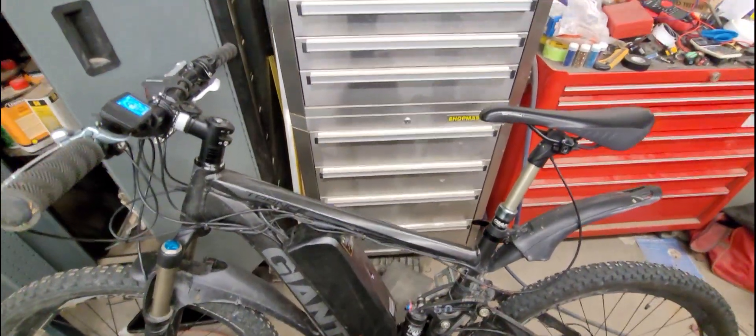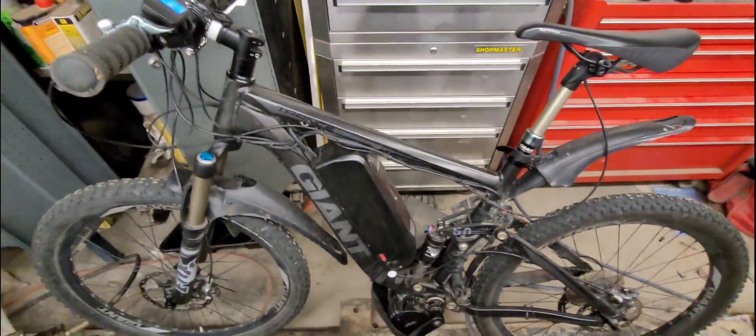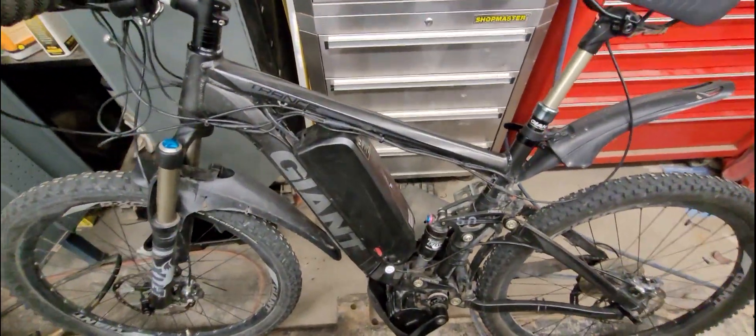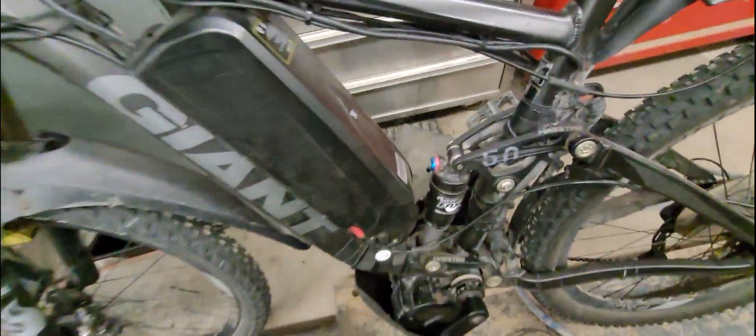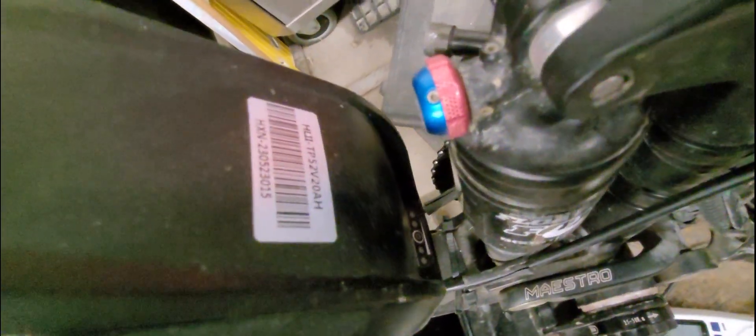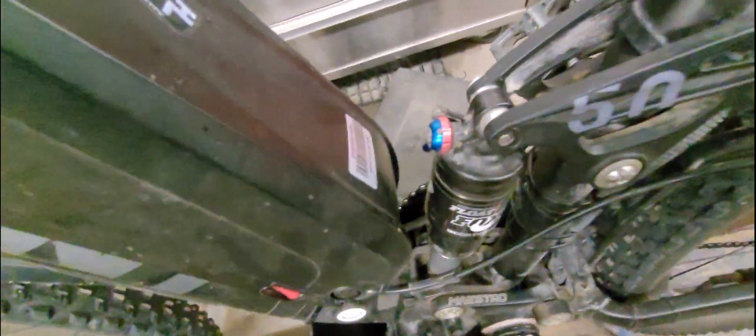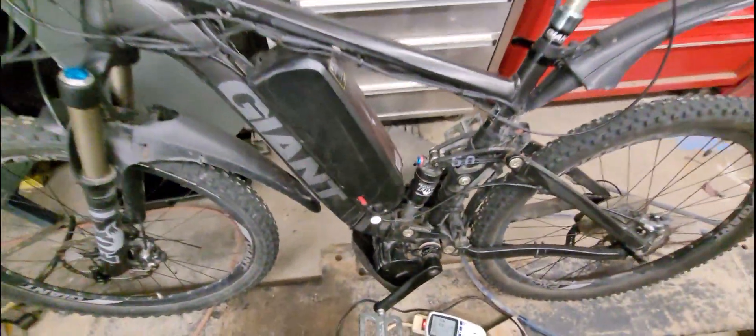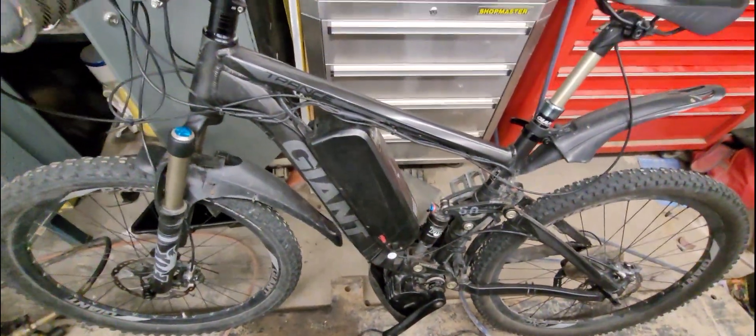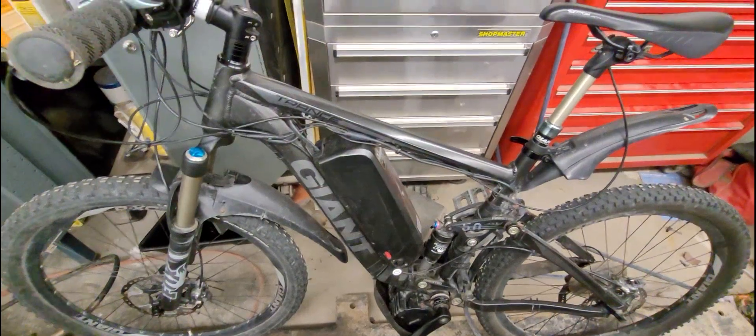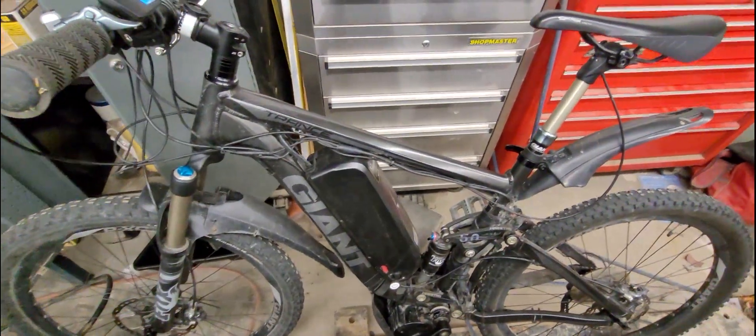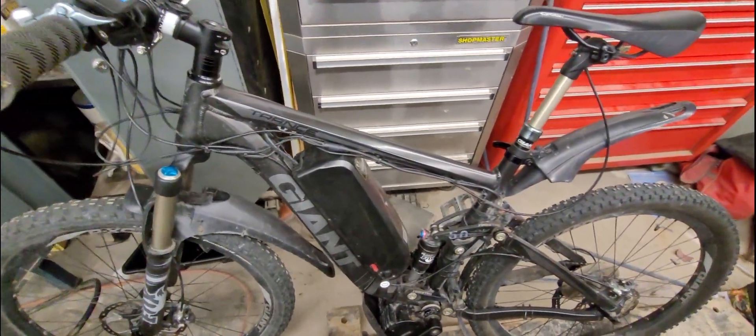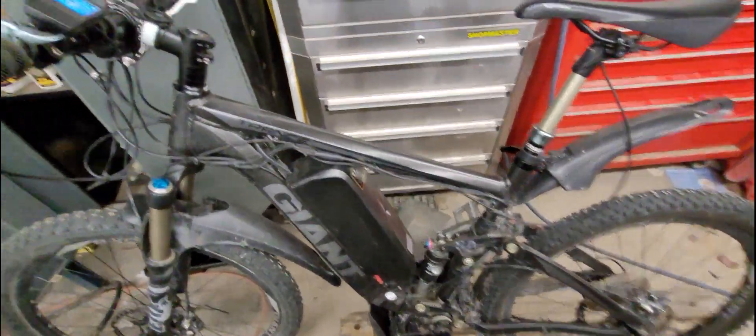Okay, so I'm doing a capacity test right now on this 20 amp hour battery that I got from Amazon. I don't know if you can see that, but it's a 20 amp hour, 52 volt on a 2012 Giant Trance.